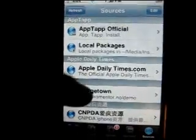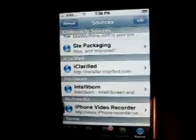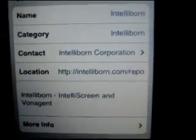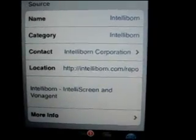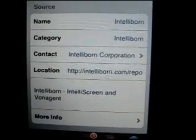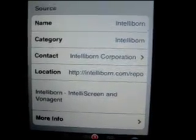How to get it is, you type in this source in the installer. You type in intelliborne.com slash repo. Repeat, intelliborne — I-N-T-E-L-L-I-B-O-R-N dot com slash repo — in the installer.